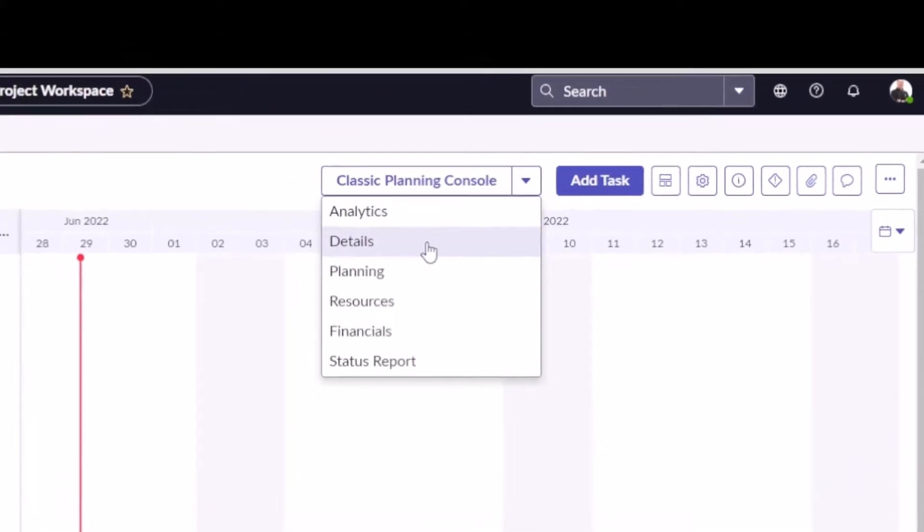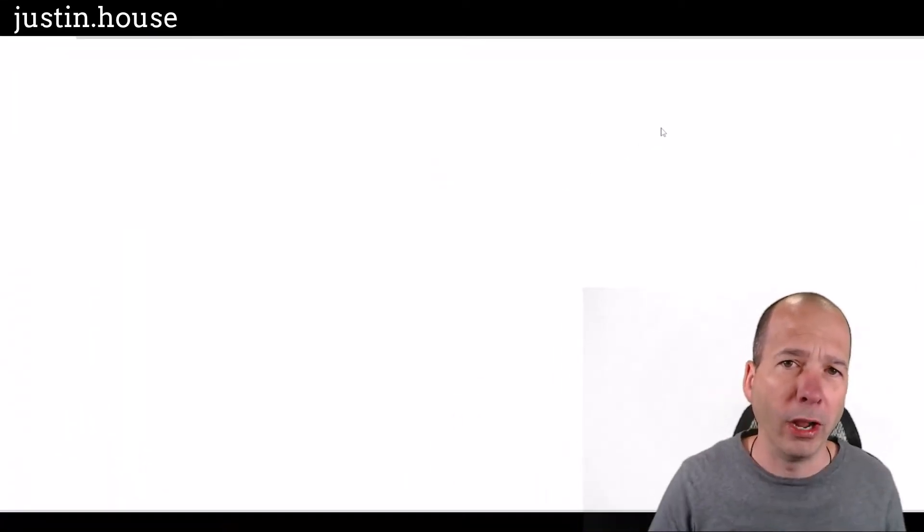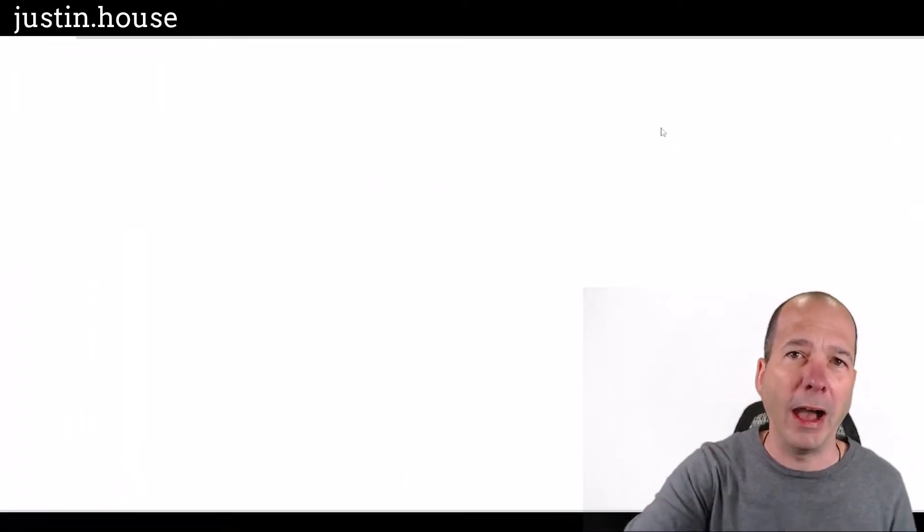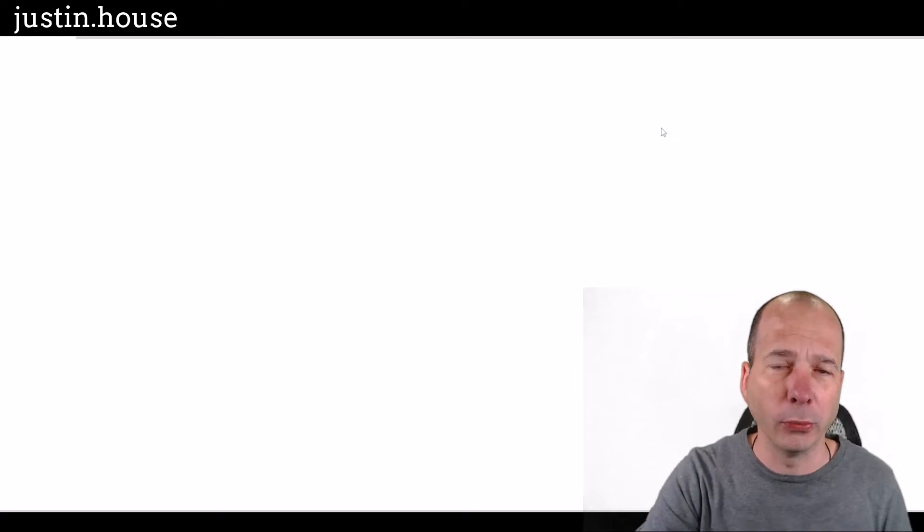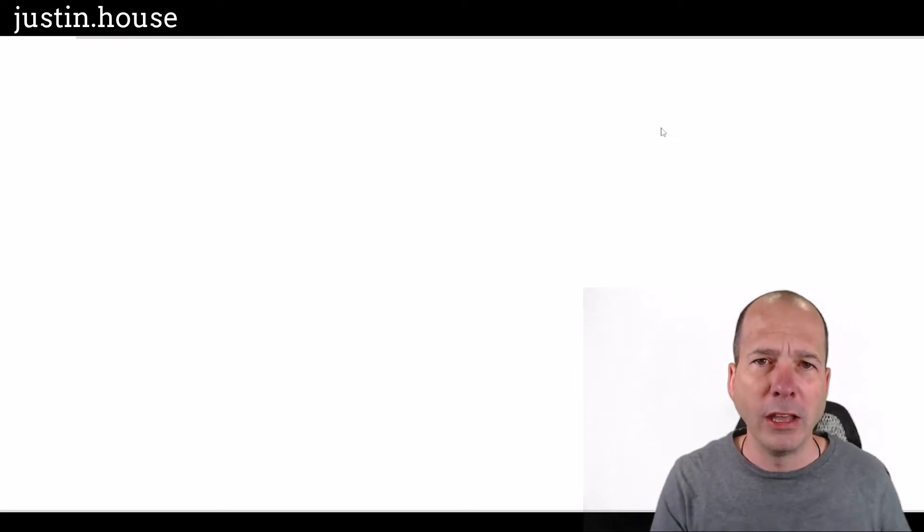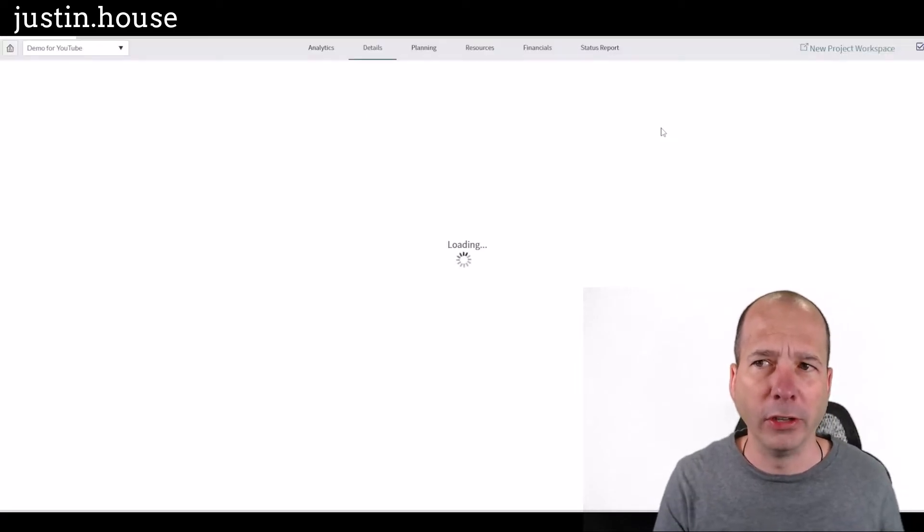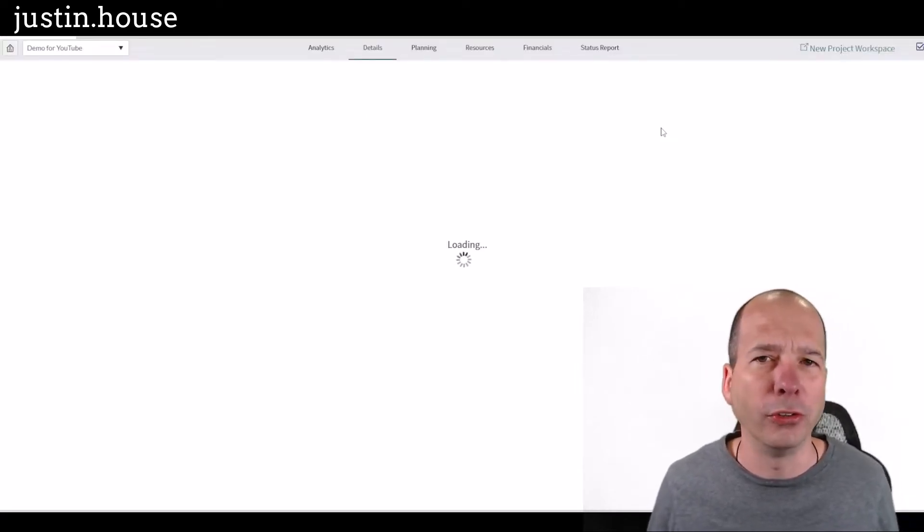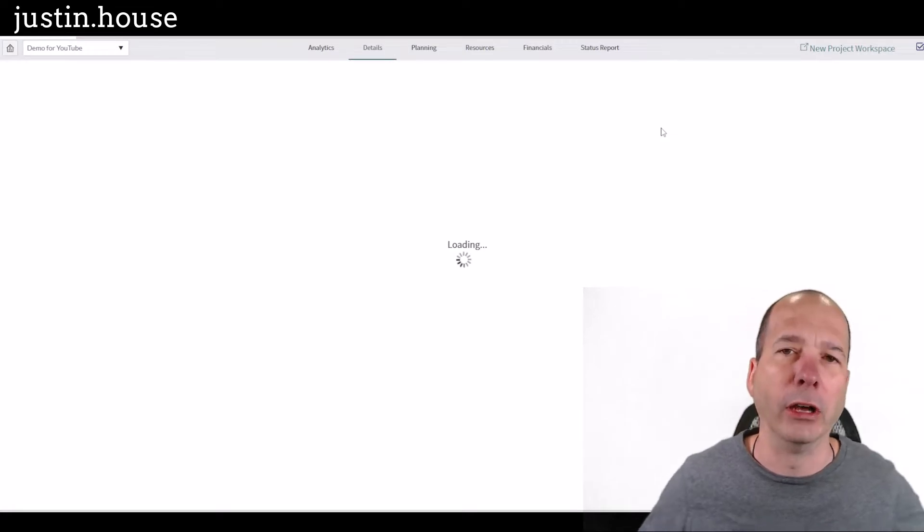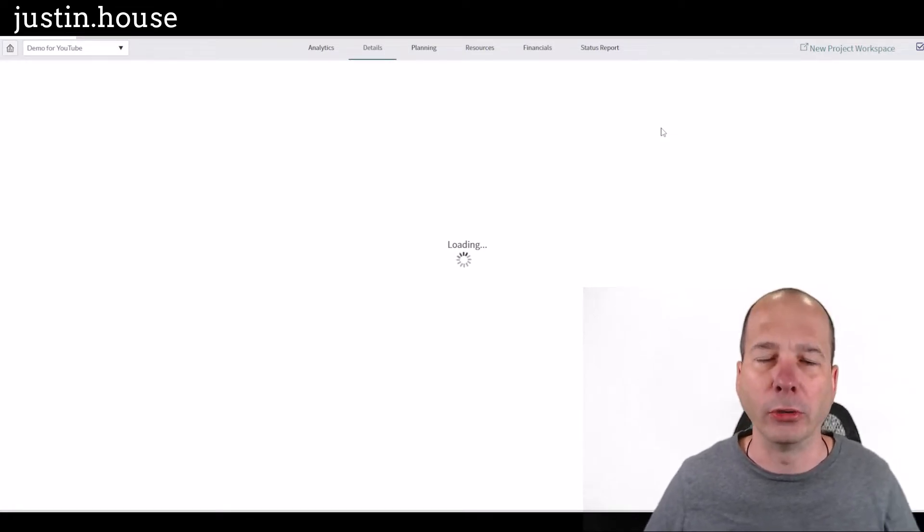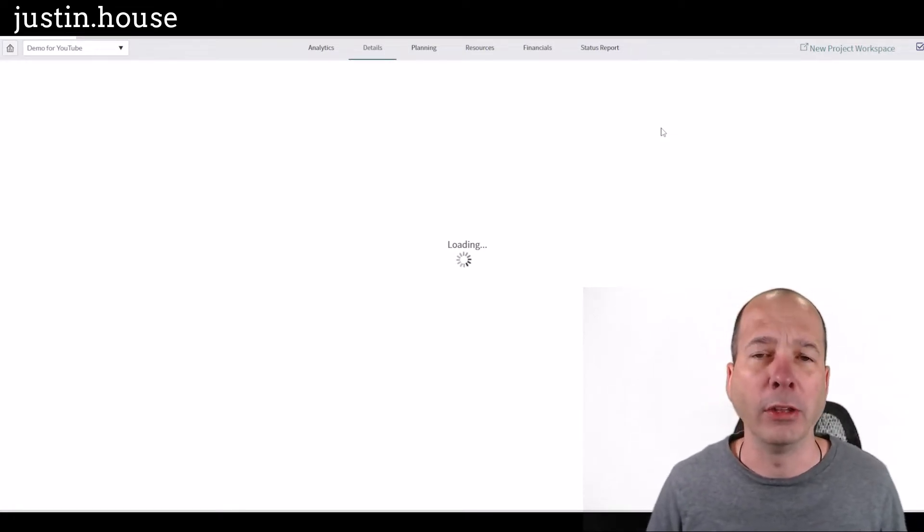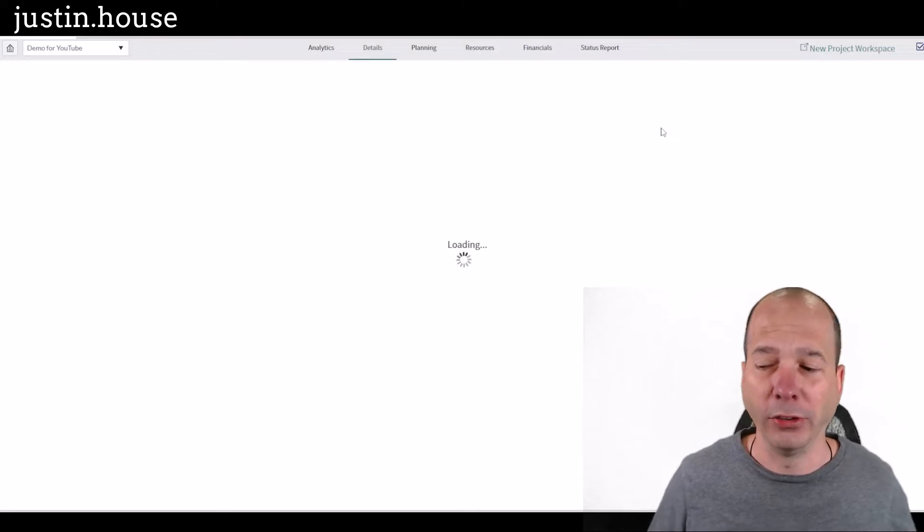I'm going to go directly to the project details. So this is going to take me out of the new project workspace into the project details. It's just a form view of a project. You're used to seeing this for everything else in ServiceNow, a task, an incident, a request. That's what we're looking at. But it's for a project.